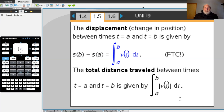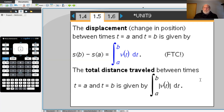Some other topics from rectilinear motion we'll revisit: displacement is simply the change in position. The displacement between times t = a and t = b is given by s(b) minus s(a). However, if you're given the velocity function, you can use the fundamental theorem of calculus to recover that displacement by integrating the velocity from a to b. Now, a key distinction — similar to velocity vs. speed — is the distinction between displacement and total distance traveled.